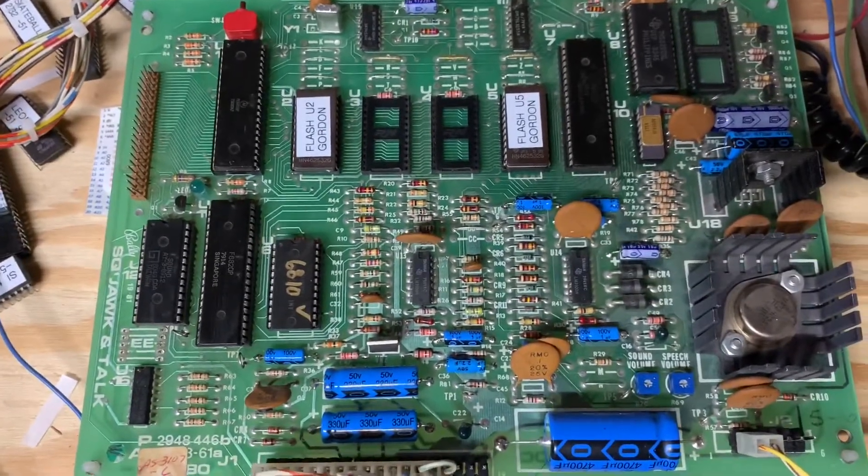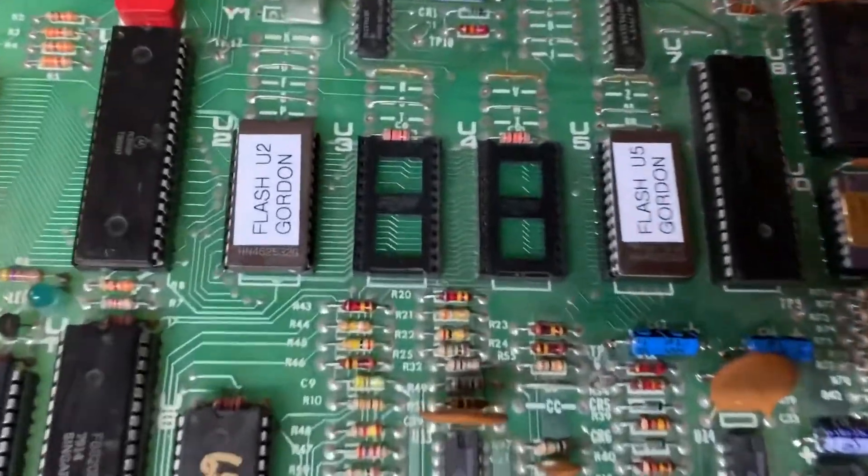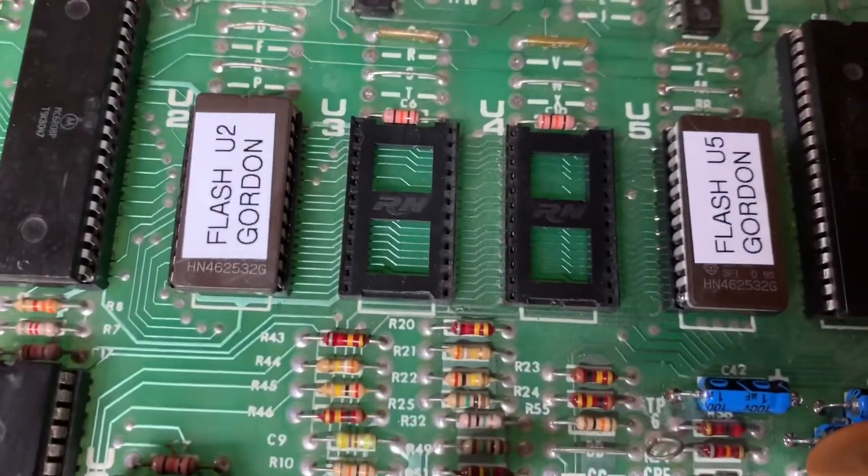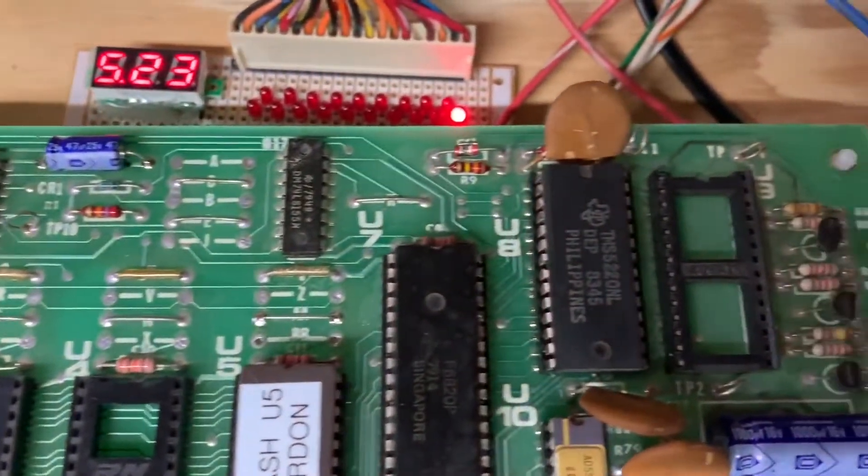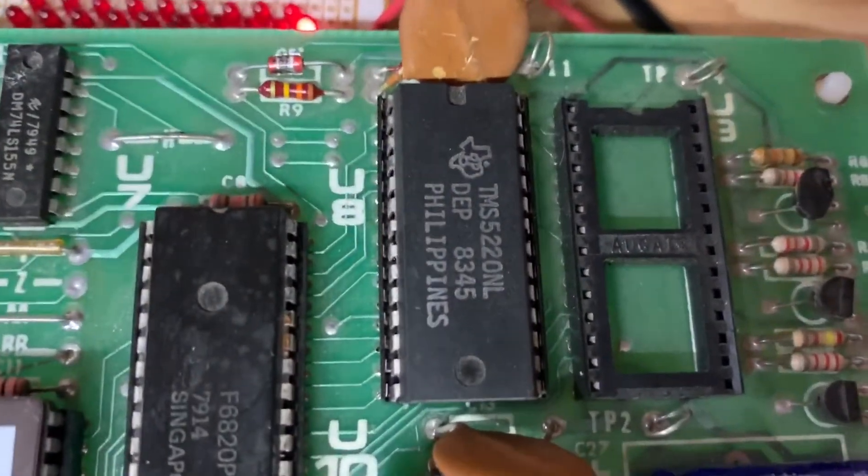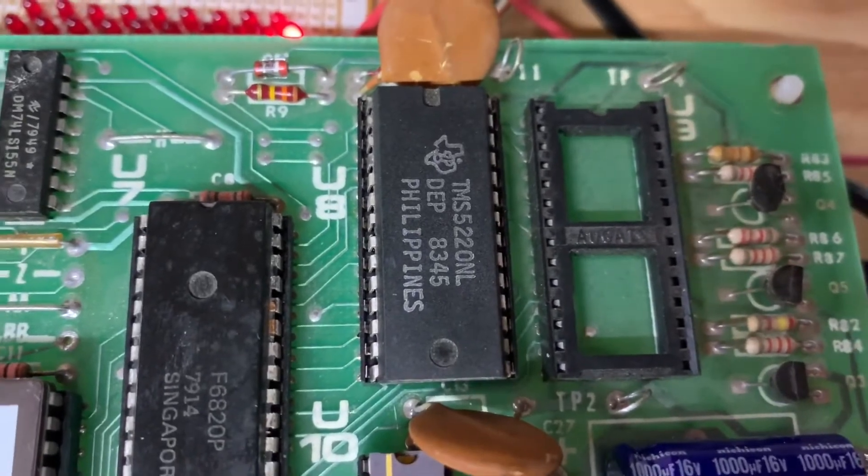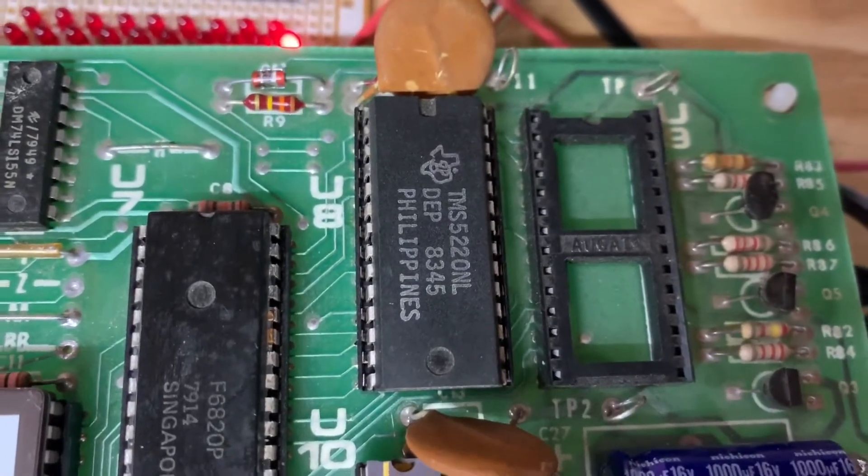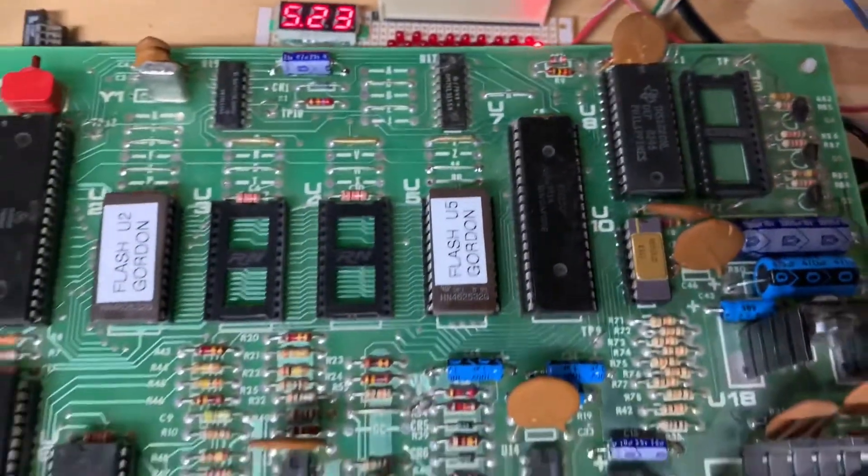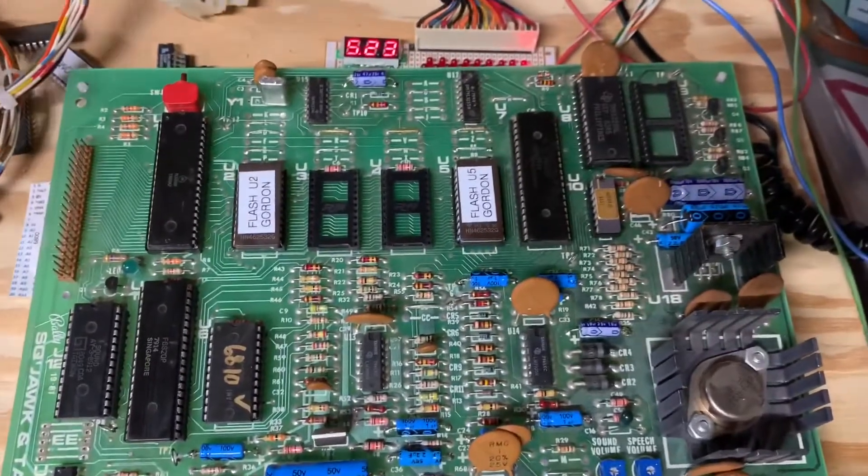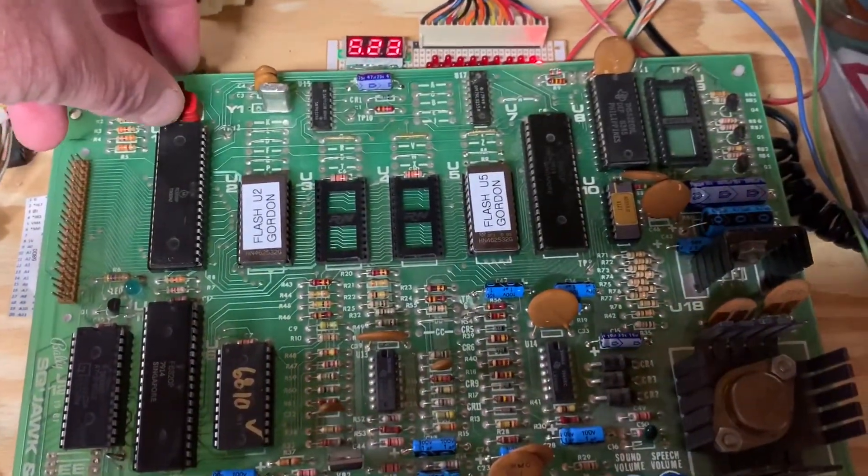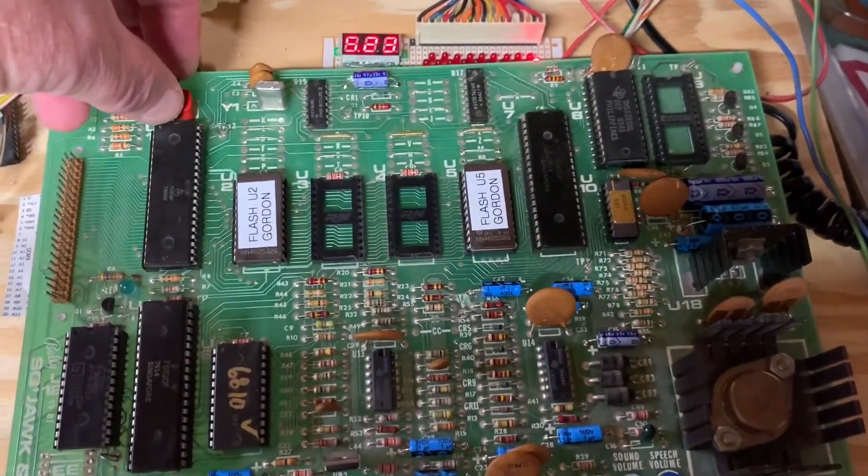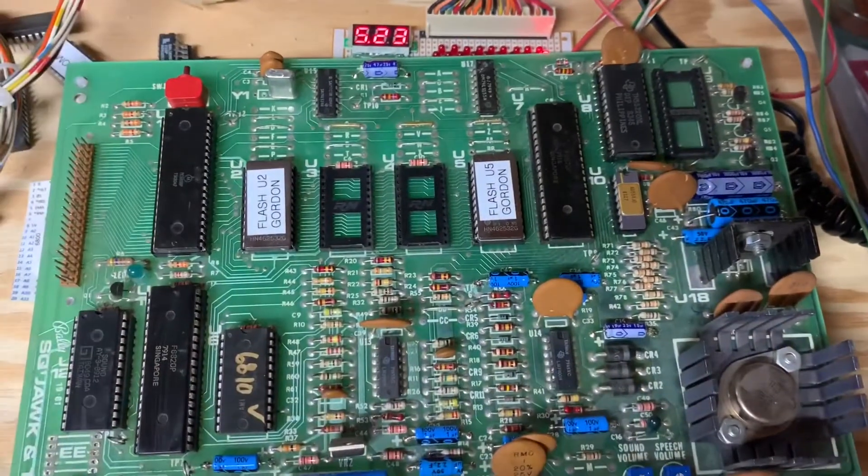This is a Bally Squawk and Talk board from a Flash Gordon that I've just repaired. I wanted to demonstrate the difference between a TMS-5220 speech chip and a 5200. So first with the 5220, I'll put it into sound test.